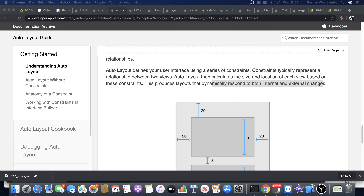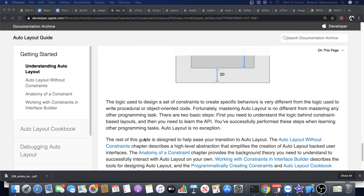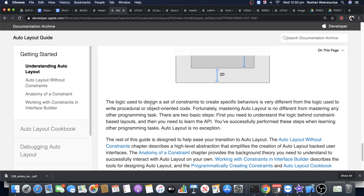The idea is to move forward with auto layout because it makes life easier when it comes to adaptive user interfaces. The logic used to design constraints is very different from the traditional approach, but when you use auto layout it makes the task much easier.